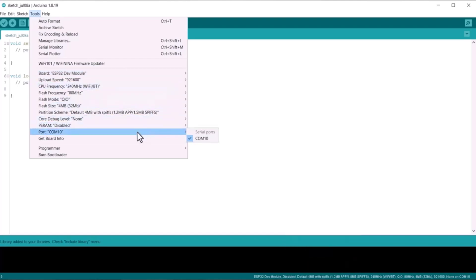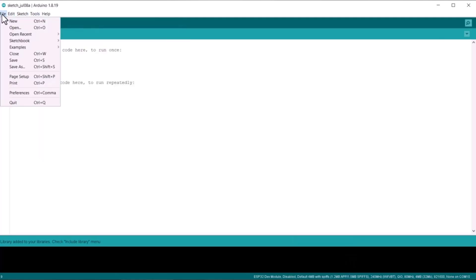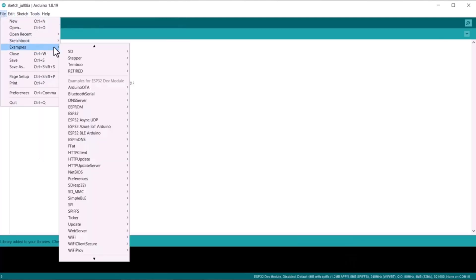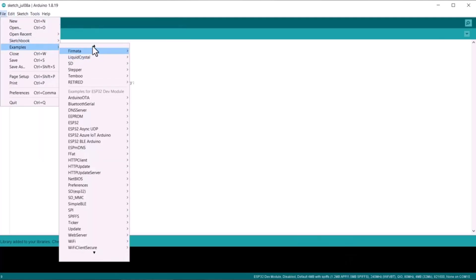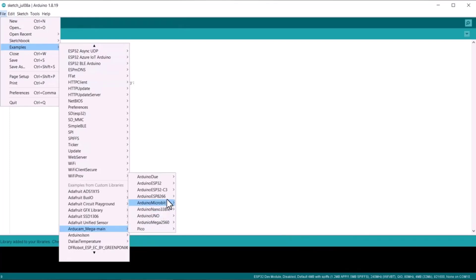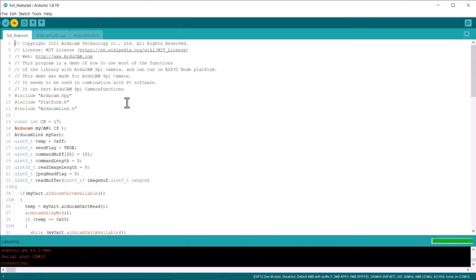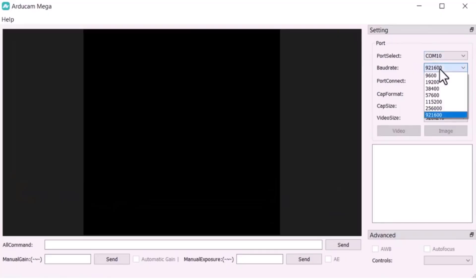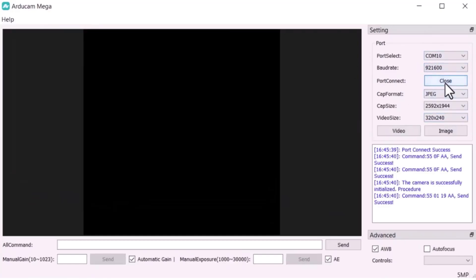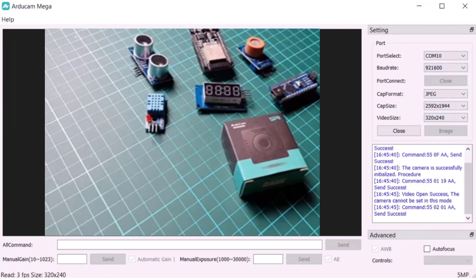Next, open the ESP32 full feature sketch from the Example section and upload it to the ESP32 board.